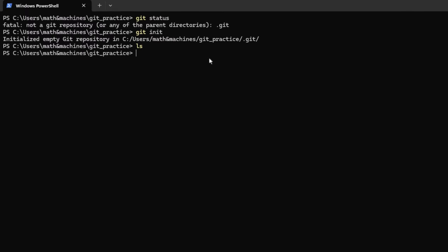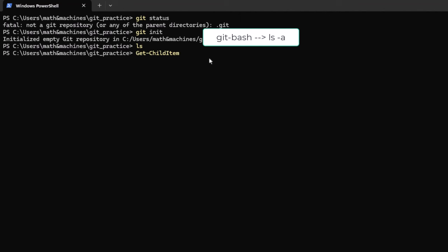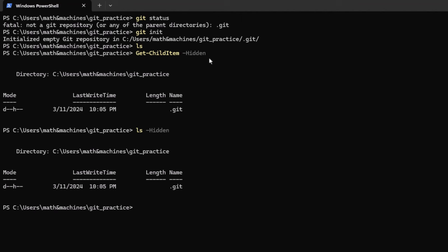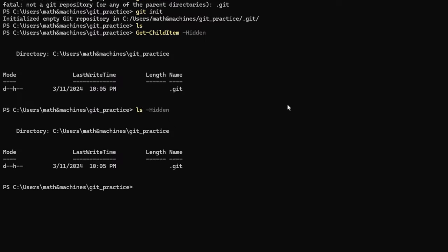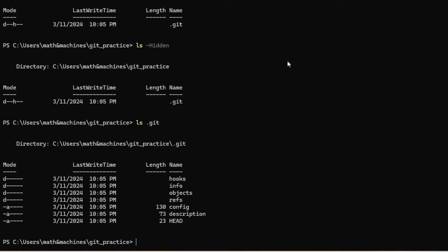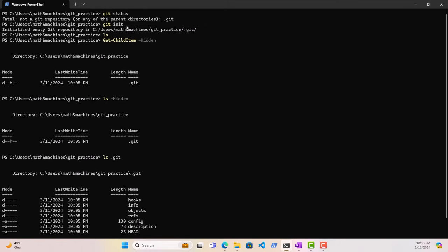Let us confirm that part. If we just use ls, it won't show us anything because .git would be a hidden directory — anything beginning with a dot is generally hidden. So we'll use Get-ChildItem -Hidden, or you can also use ls -Hidden. And as you can see, it is giving us the .git directory. We can also look within the .git directory to check out what subdirectories exist under it using ls .git. You can see hooks, info, objects, refs, config, description, and head — all created when we ran git init.